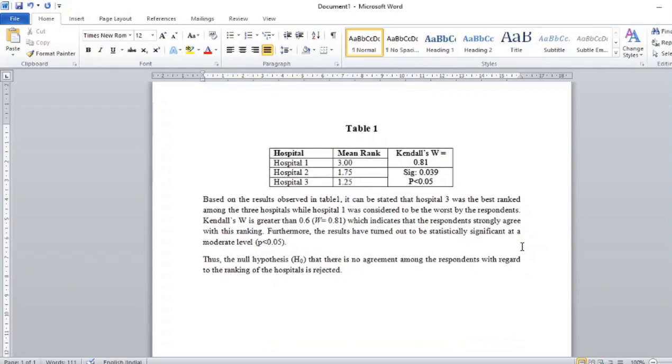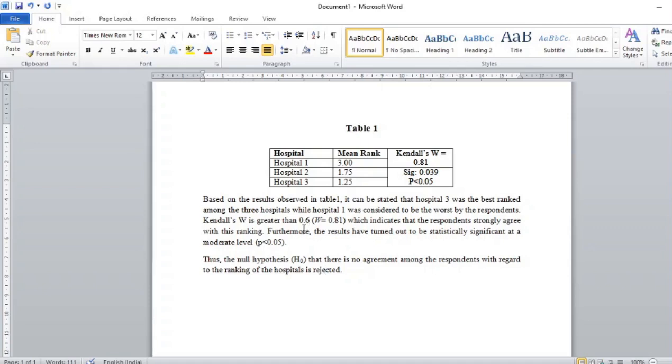I put it in a table, and the results are interpreted as follows. Based on the results observed in Table 1, it can be said that hospital three was the best ranked hospital among the three hospitals, while hospital one was considered to be the worst by the respondents. Kendall's W is greater than 0.6.